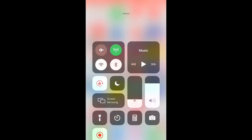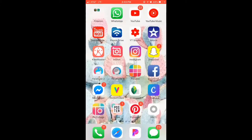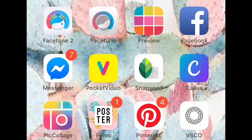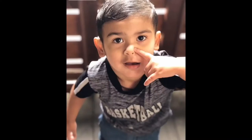Hi guys, welcome back to another video with Jessie. Today I'm going to be showing you all the apps that I use to edit my photos. The main ones I use are Preview, Facetune 2, Facetune, and Viasco — those are the only apps I highly recommend. Snapseed is also good.